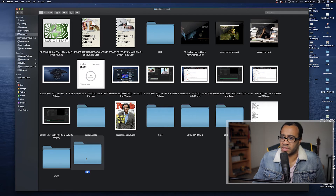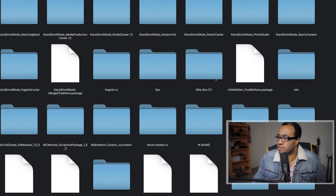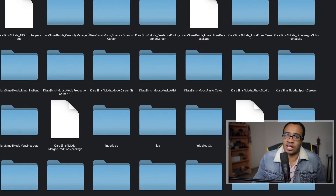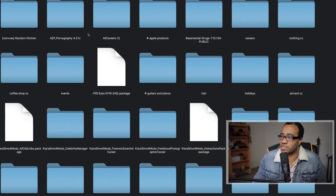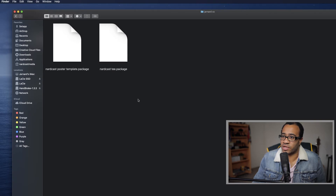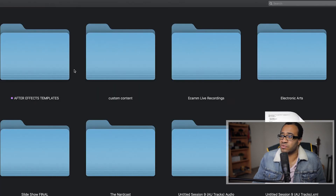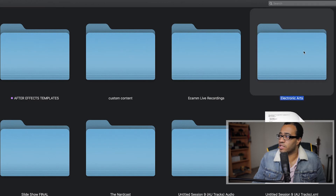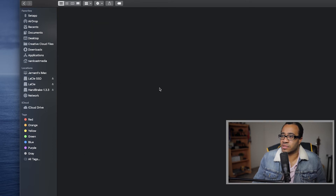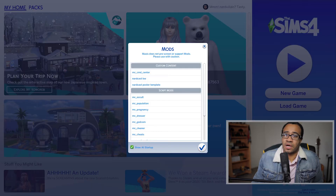My backup is labeled by date, so I'll grab the CC I know works — this is all my mods and CC, which I had cleared out just to demonstrate the process. I'll copy the two files I know are good and paste them back into the T-Shirts folder in my Mods directory. Then I'll restart the game.